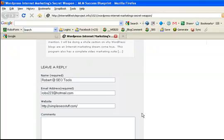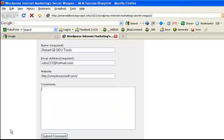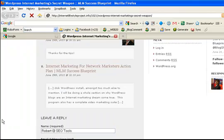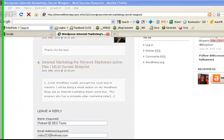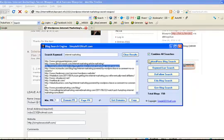So I don't have to provide each and every time my name, my email address and my website. I just provide blog comment and submit it. So let's go back to the search tool. What else can we do?